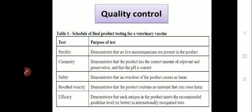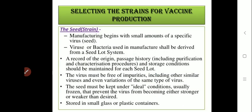Under efficacy testing, it demonstrates that each antigen in the product meets the recommended guidelines in internationally recognized tests. The product should give proper results and follow all the guideline levels set by standard organizations. All these tests are carried out under quality control.